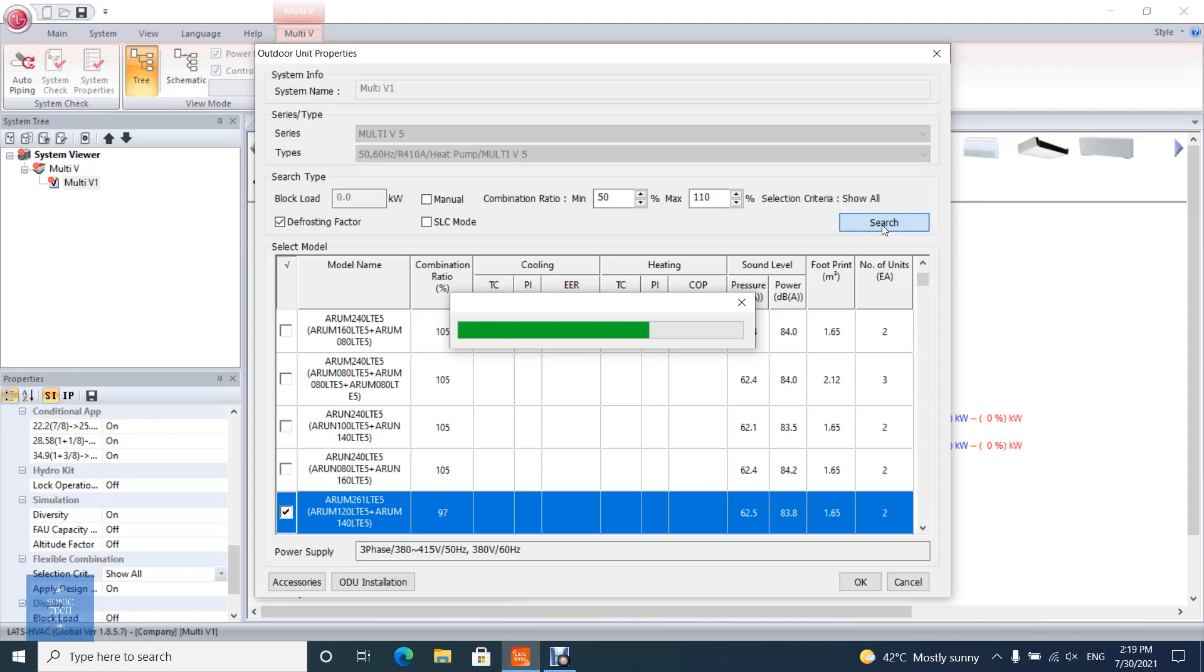If user tries to select outdoor unit before selecting indoor units, the error message will be shown. So please select indoor units first.